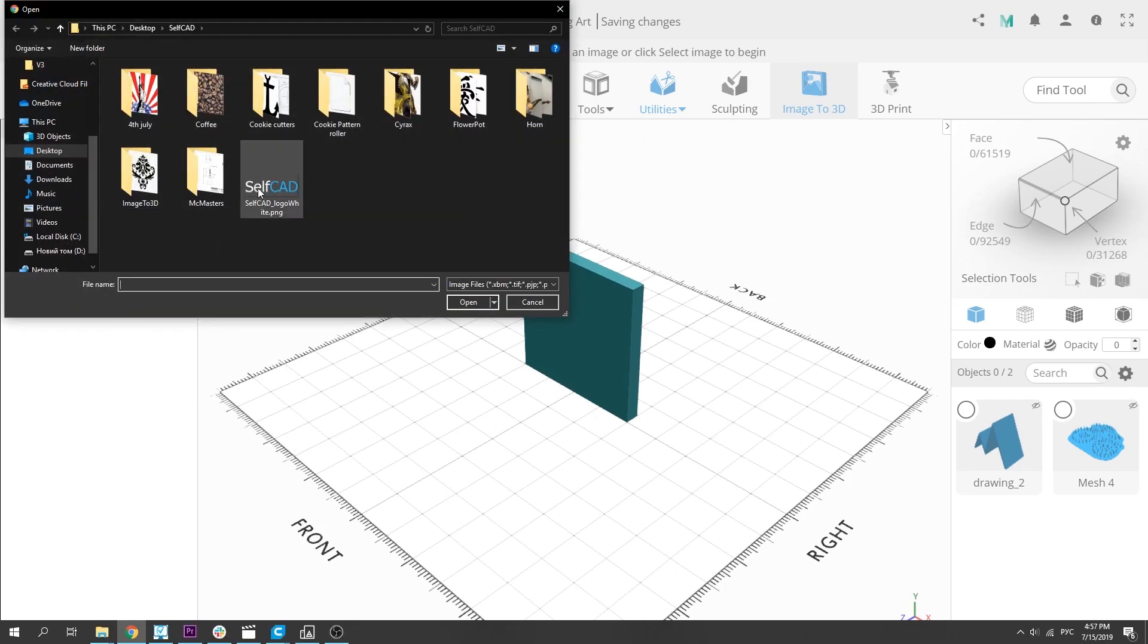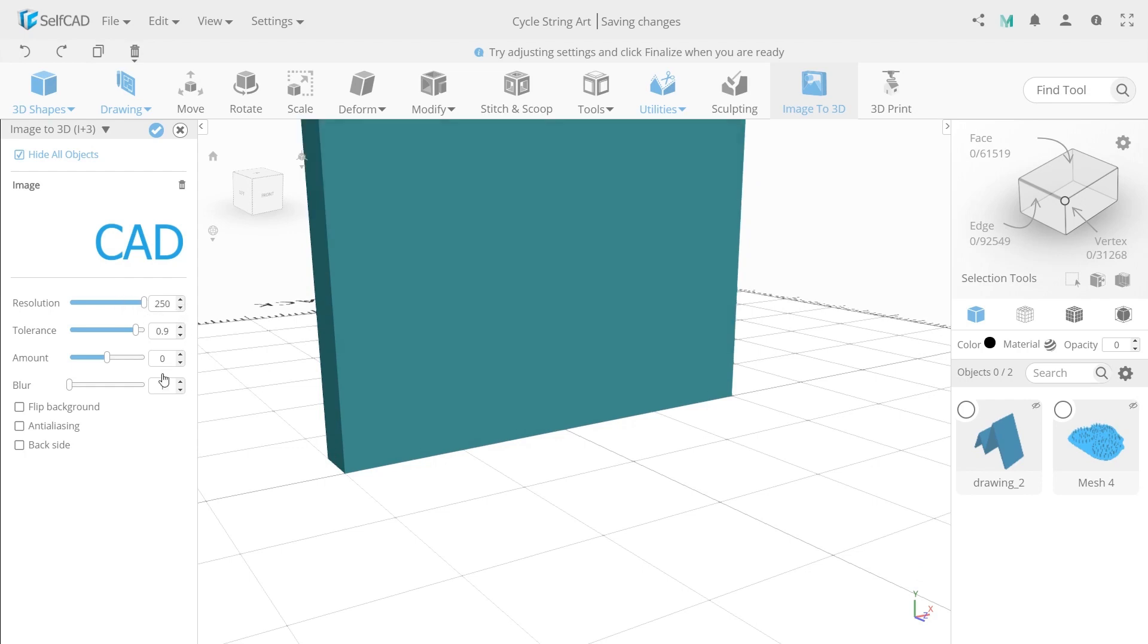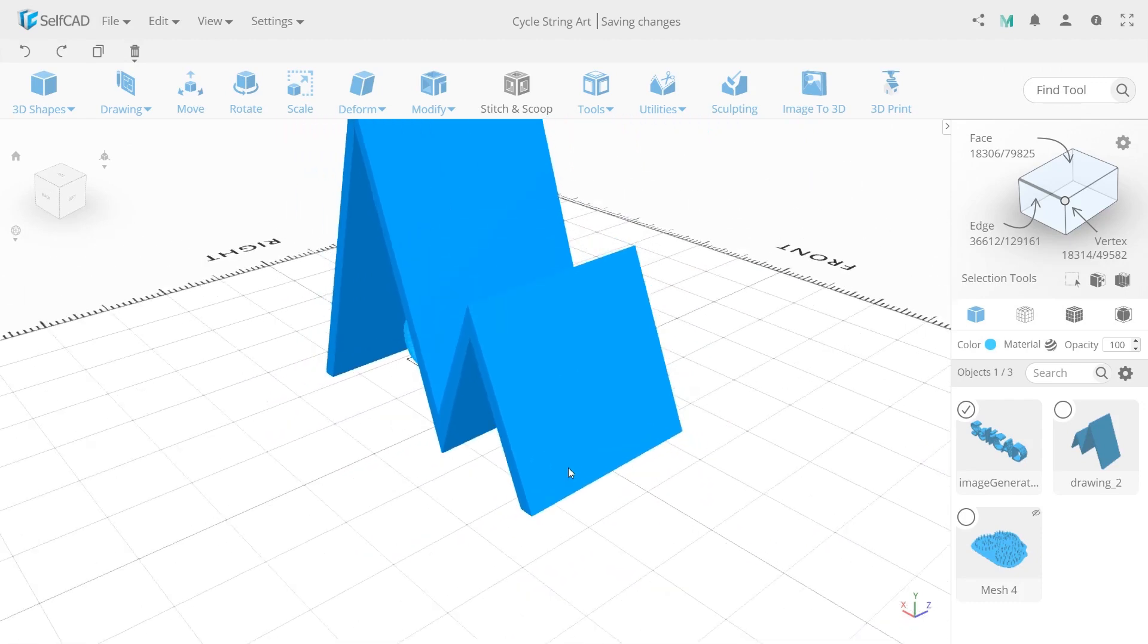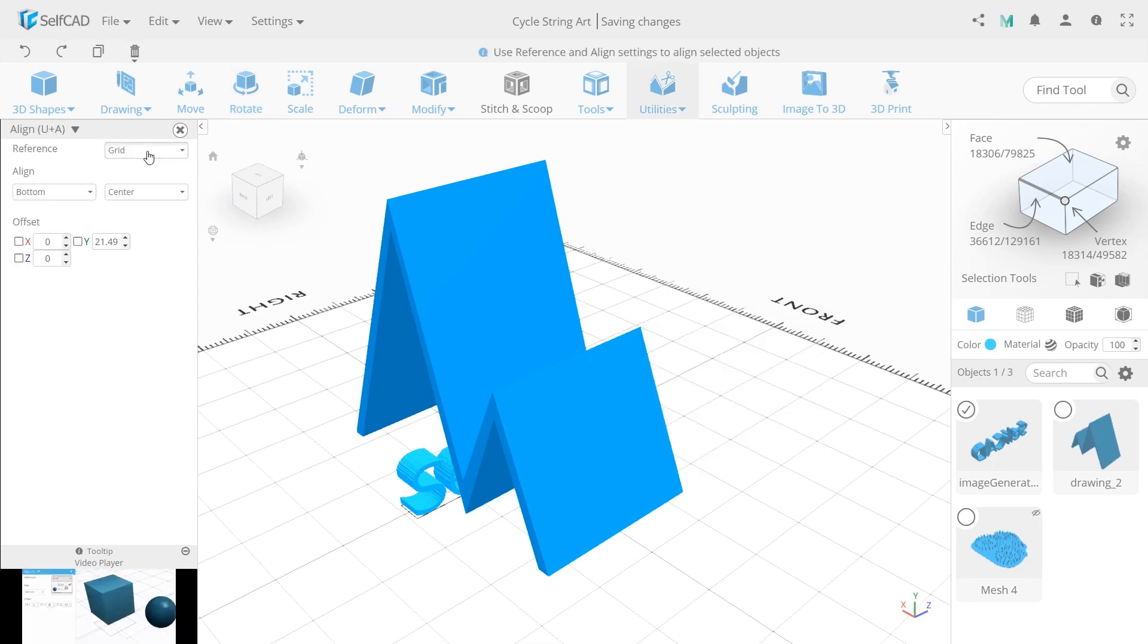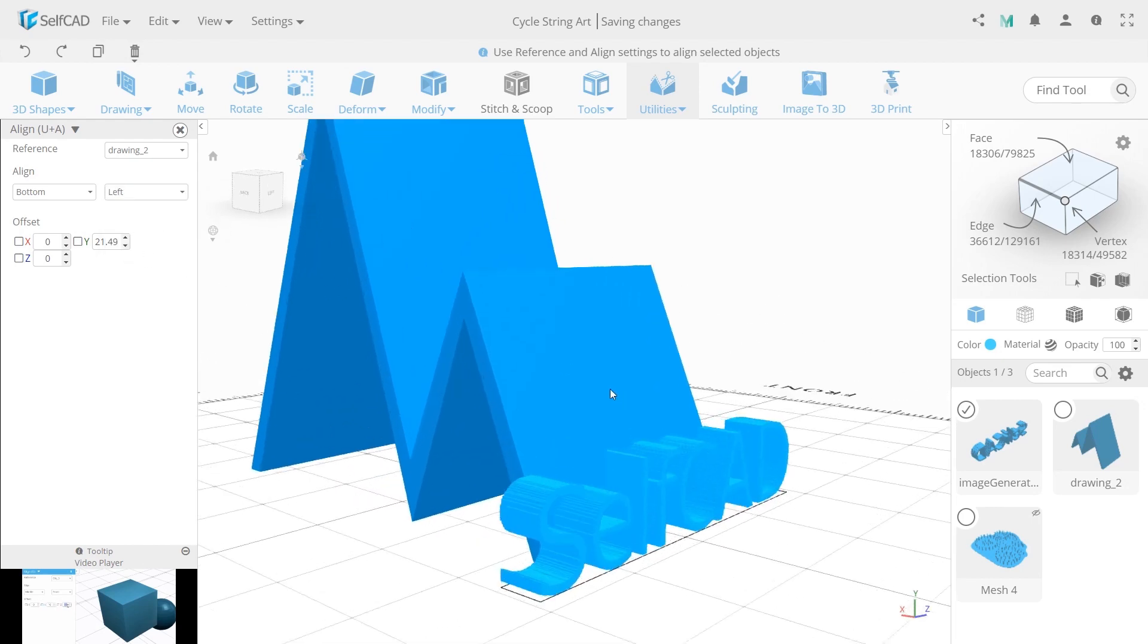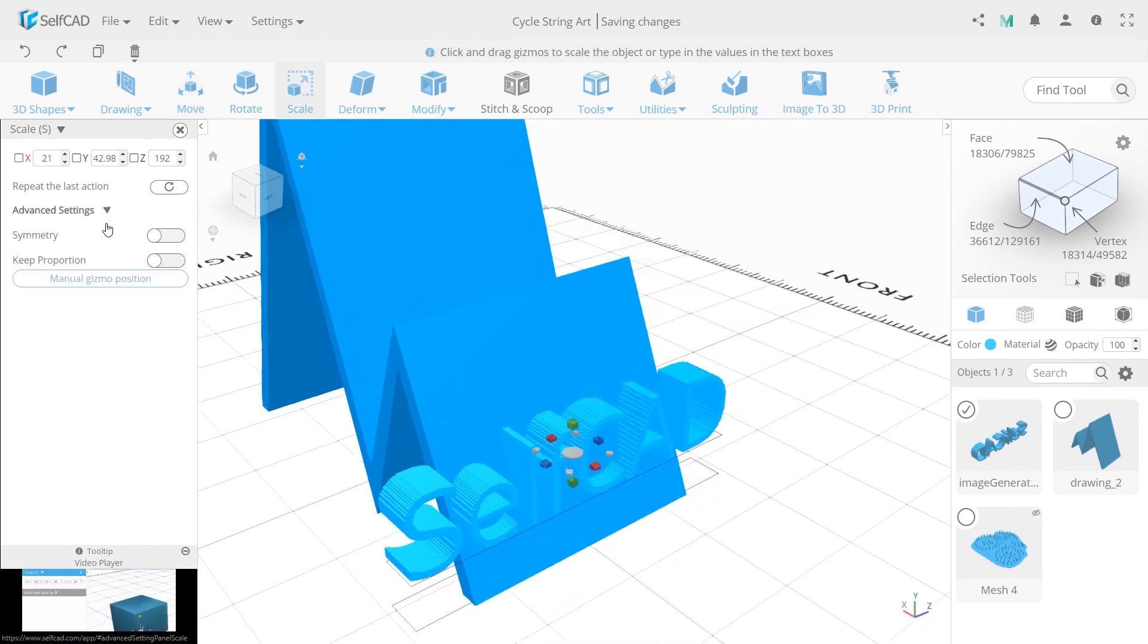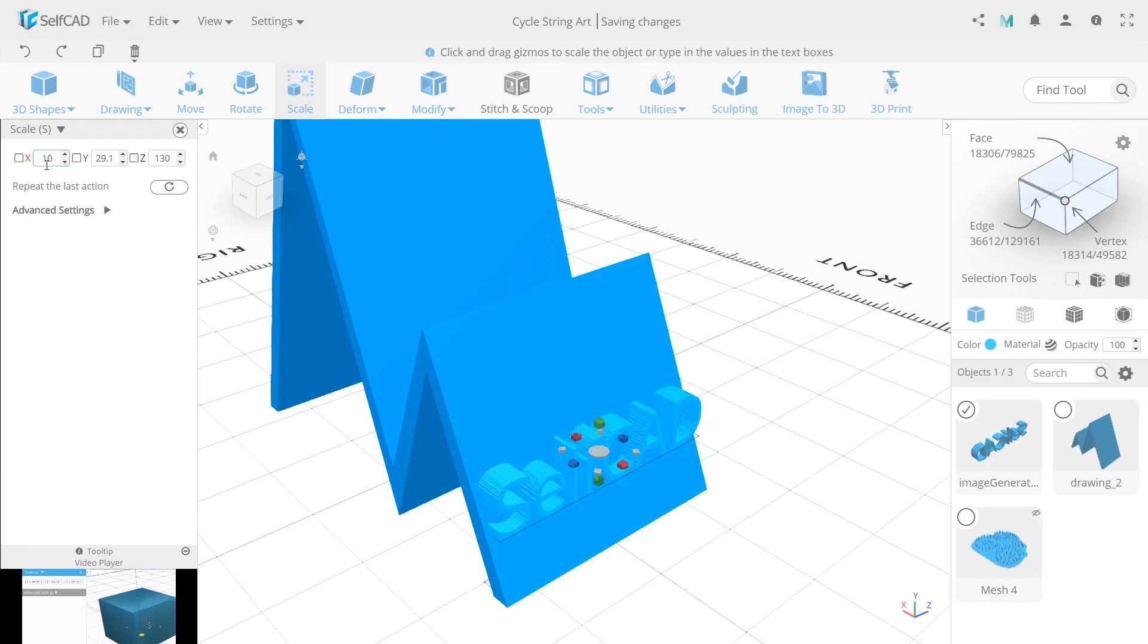Perfect! Last thing I want to create is a Shapr3D logo on the stand. Use image to 3D and upload the logo. If you encounter the situation when the text is joined with the background set 0.1 in tolerance option. Set resolution to 250 and click flip background to cut the background not the text. Now apply and rotate on 90 on y. Use align tool with drawing like a reference. Move the logo using bottom left settings in align option. Close the panel and move the logo a little upper. Make it a bit smaller using scale with keep proportion option on. Set 100 to Z and 10 to X. Rotate on such angle.